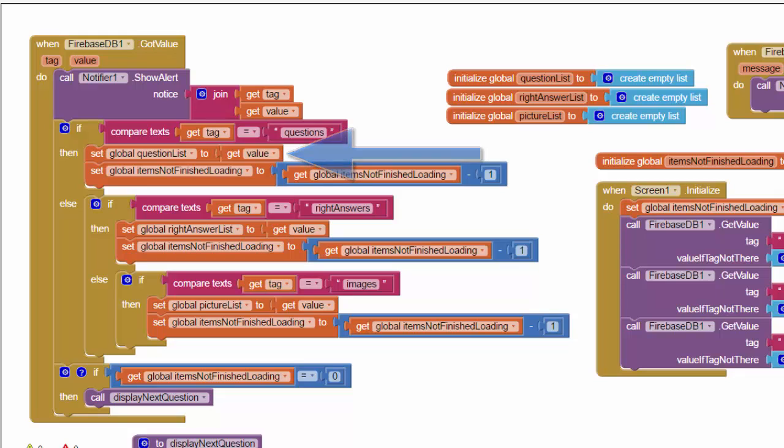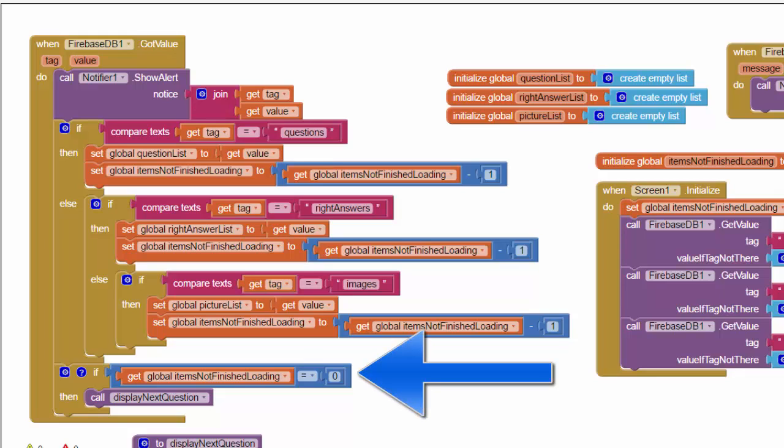And I can do the same thing with the right answer list and the images list based on which one came back. So once I have got the returns for all three of these queries, this variable is going to go all the way down to zero. And then I'm going to start by displaying the very first question. And this part of the code should be the same as what you had before in your President's Quiz app that you wrote originally.